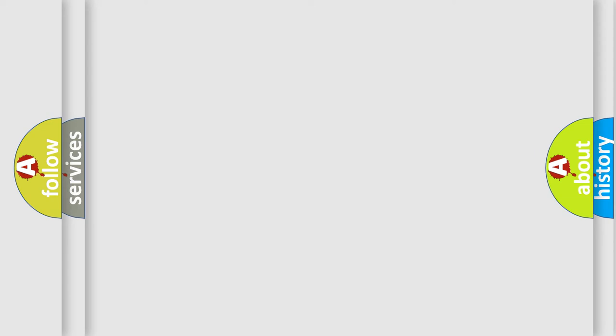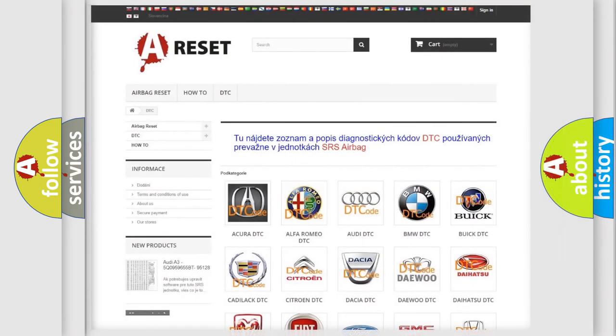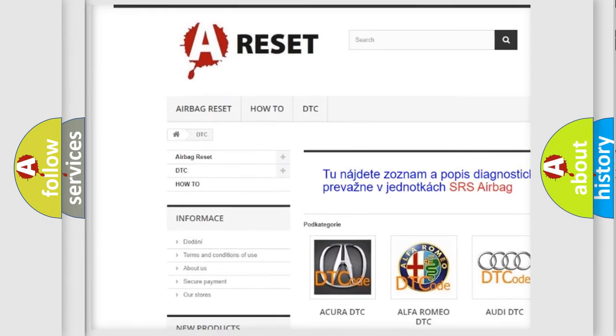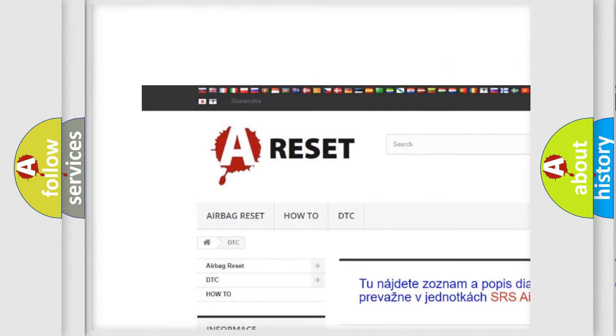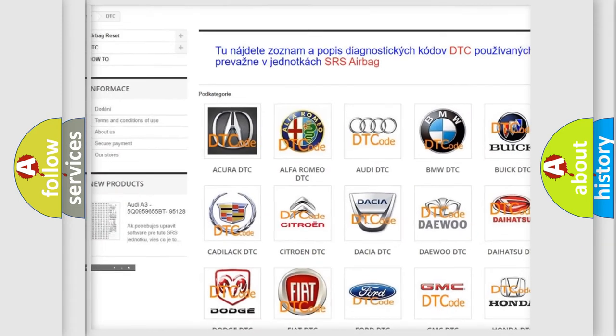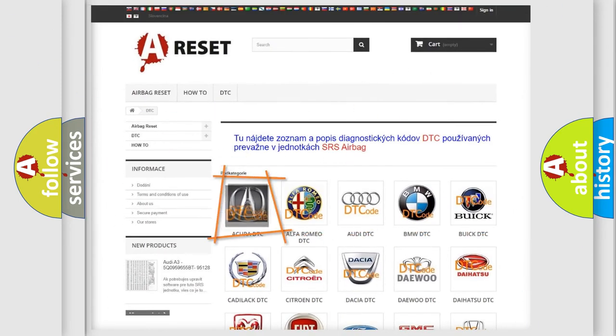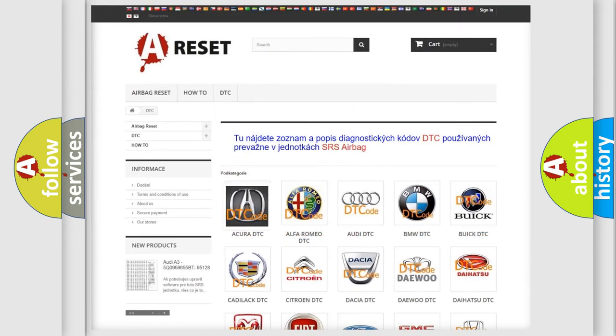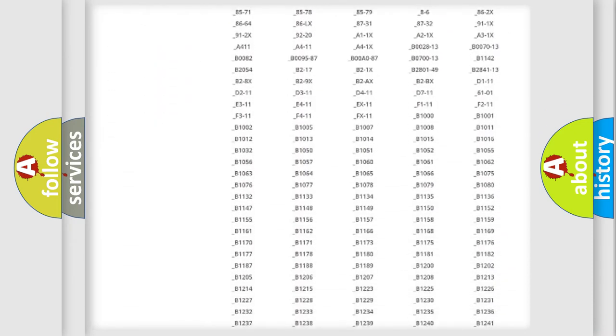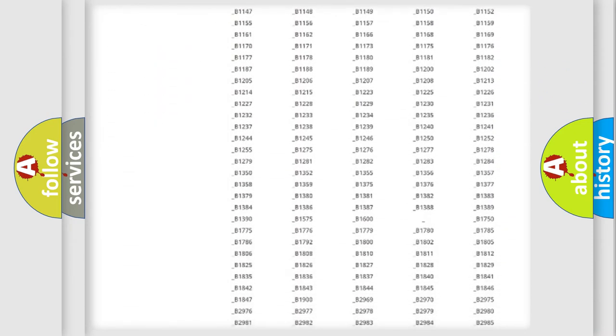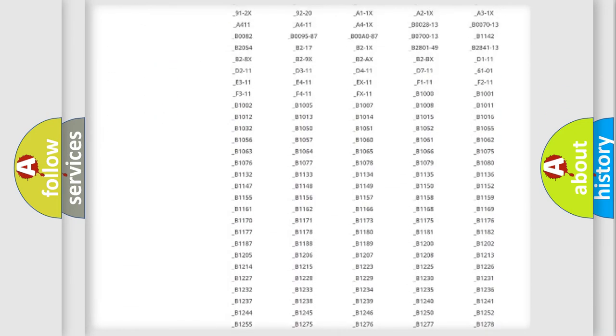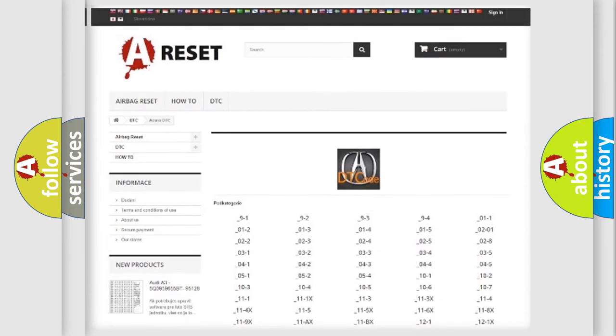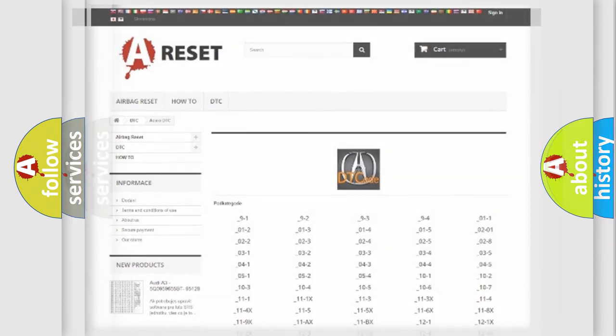Our website airbagreset.sk produces useful videos for you. You do not have to go through the OBD2 protocol anymore to know how to troubleshoot any car breakdown. You will find all the diagnostic codes that can be diagnosed in a cure of vehicles.